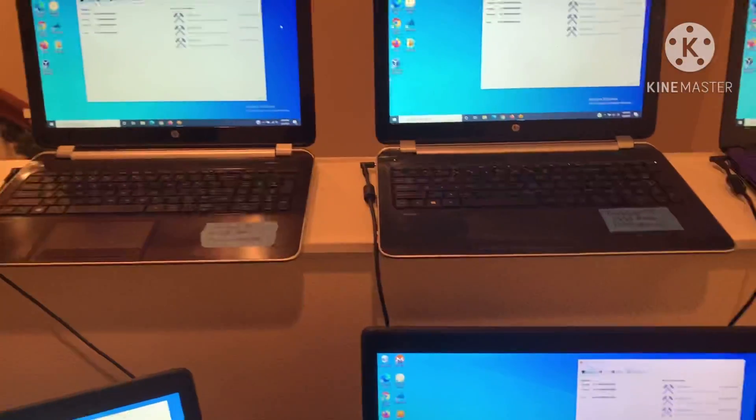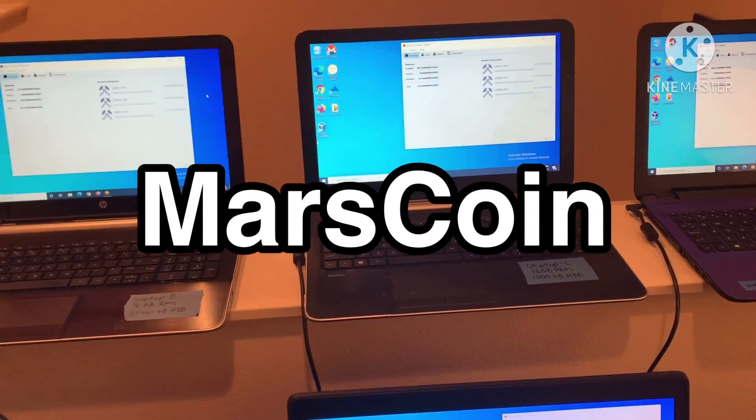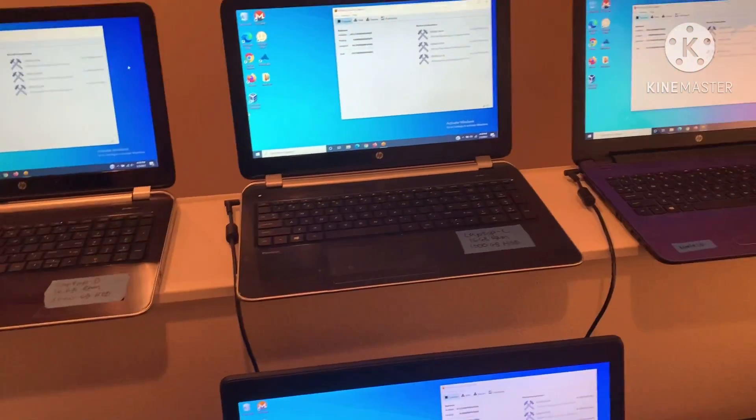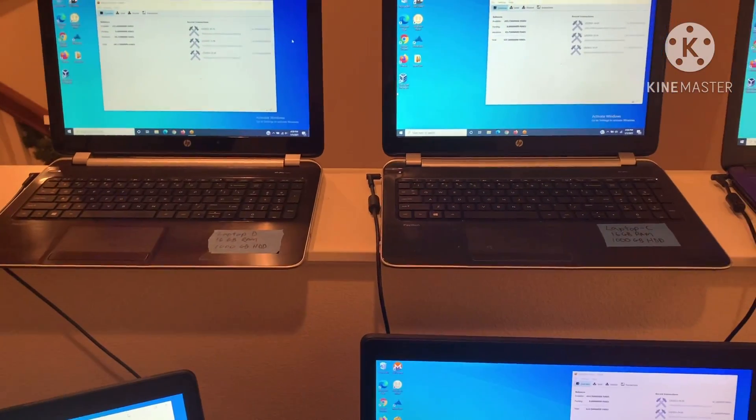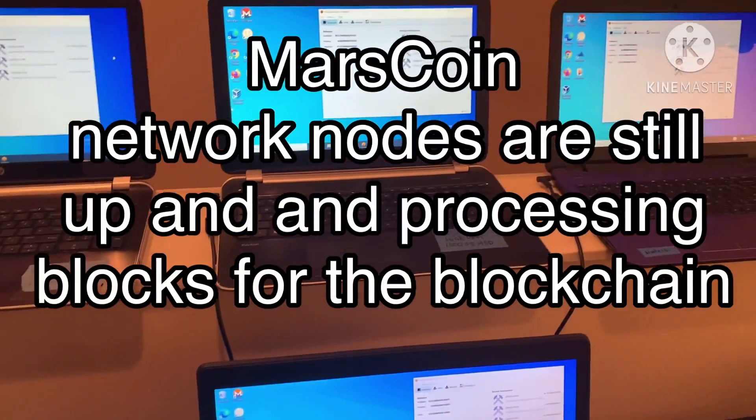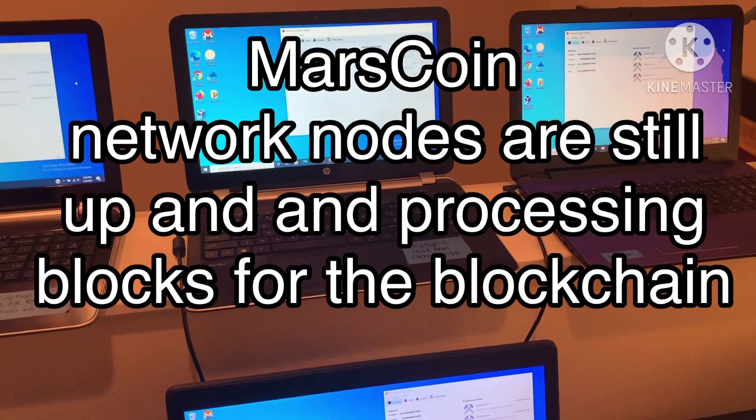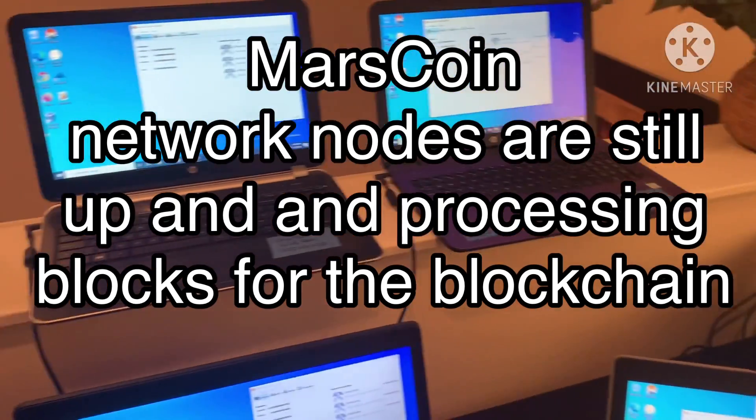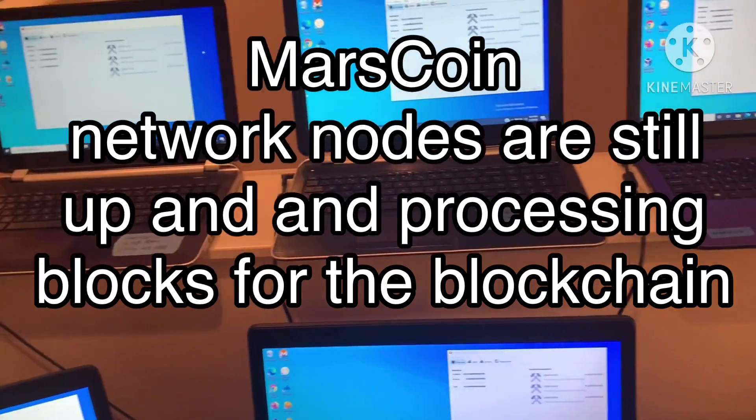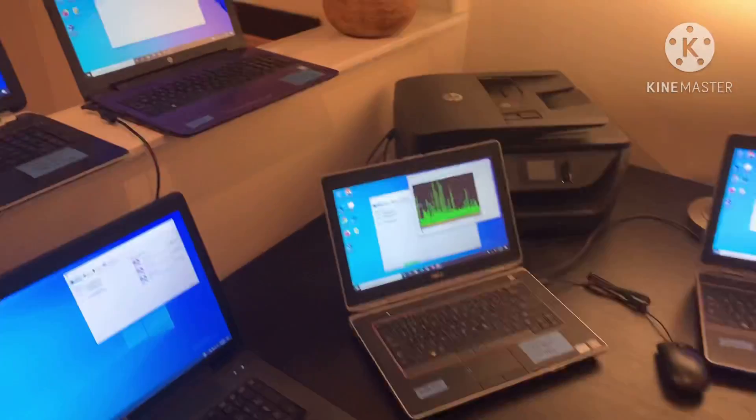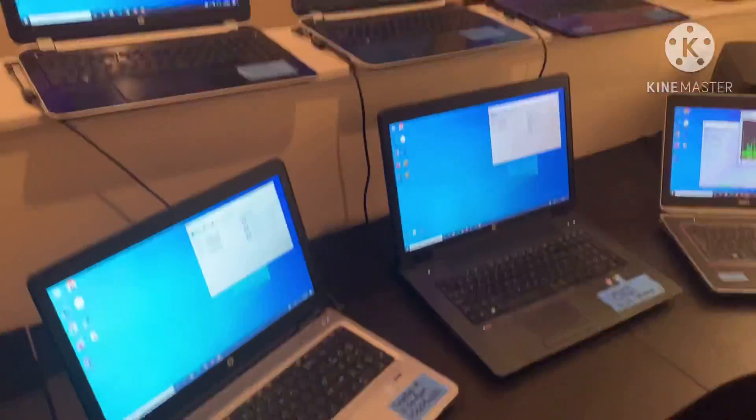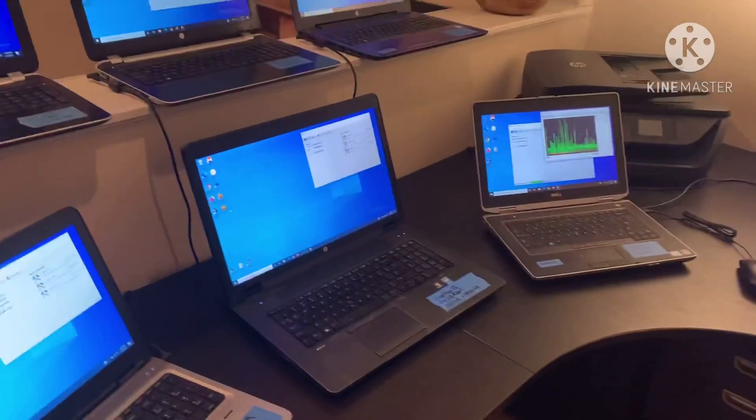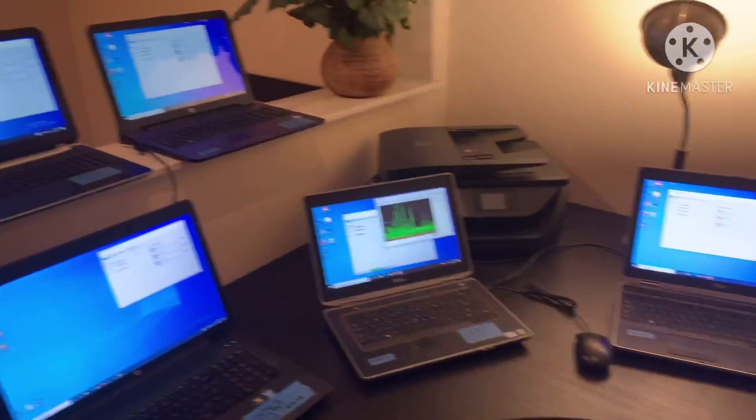There's a blockchain out there called Mars coin and it's somewhat of a defunct cryptocurrency. It's not defunct because it exists on the blockchain, but nobody's using it. As a result of nobody really using it and there being very few nodes on the network, I can set up about six or seven laptops.